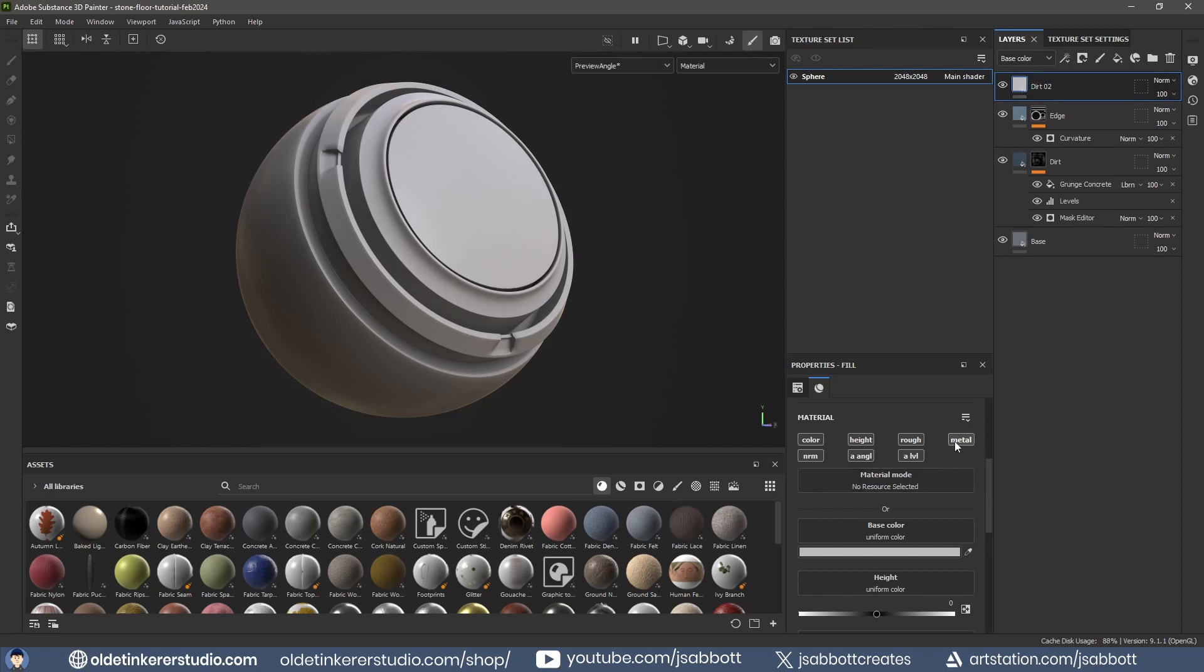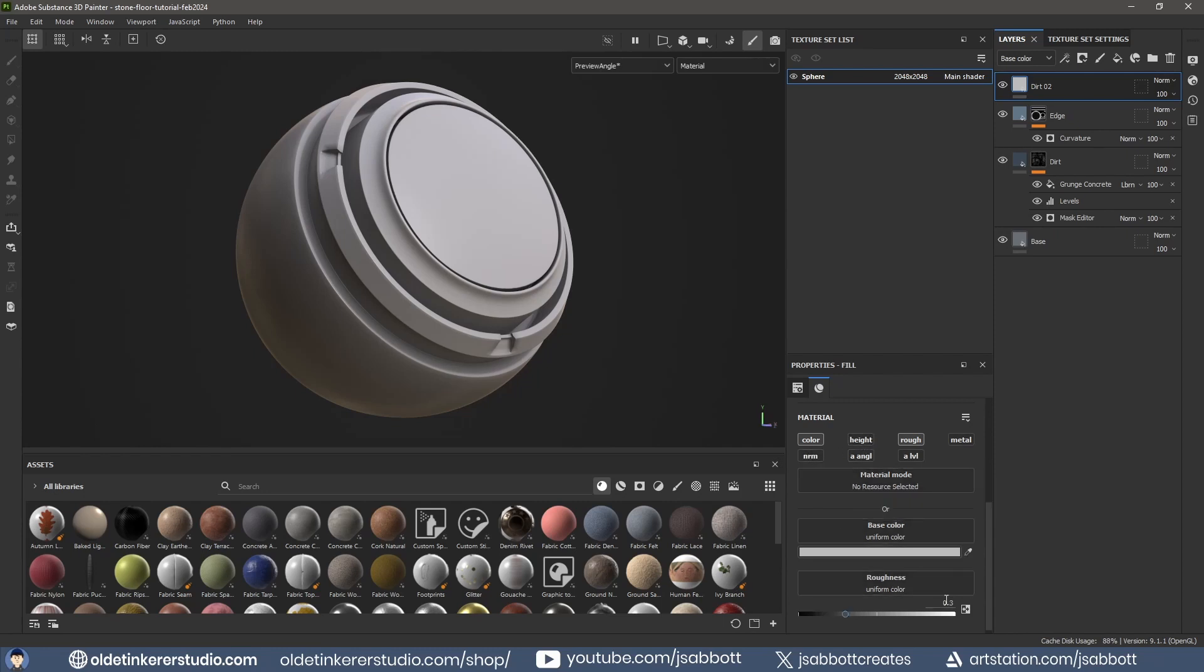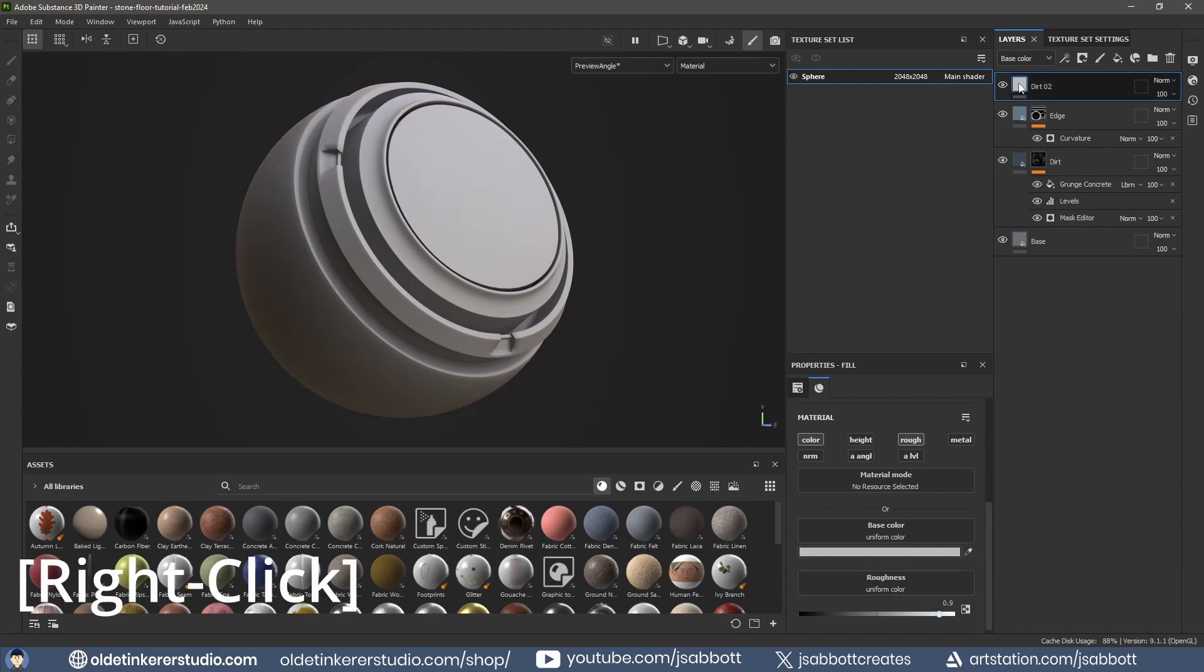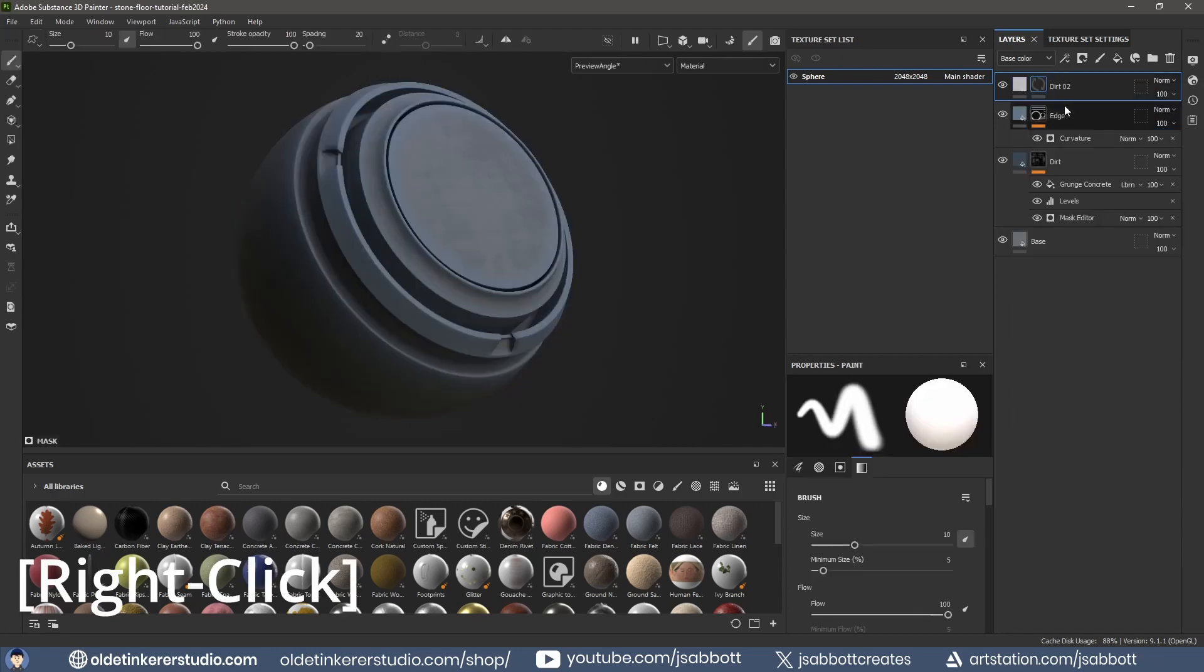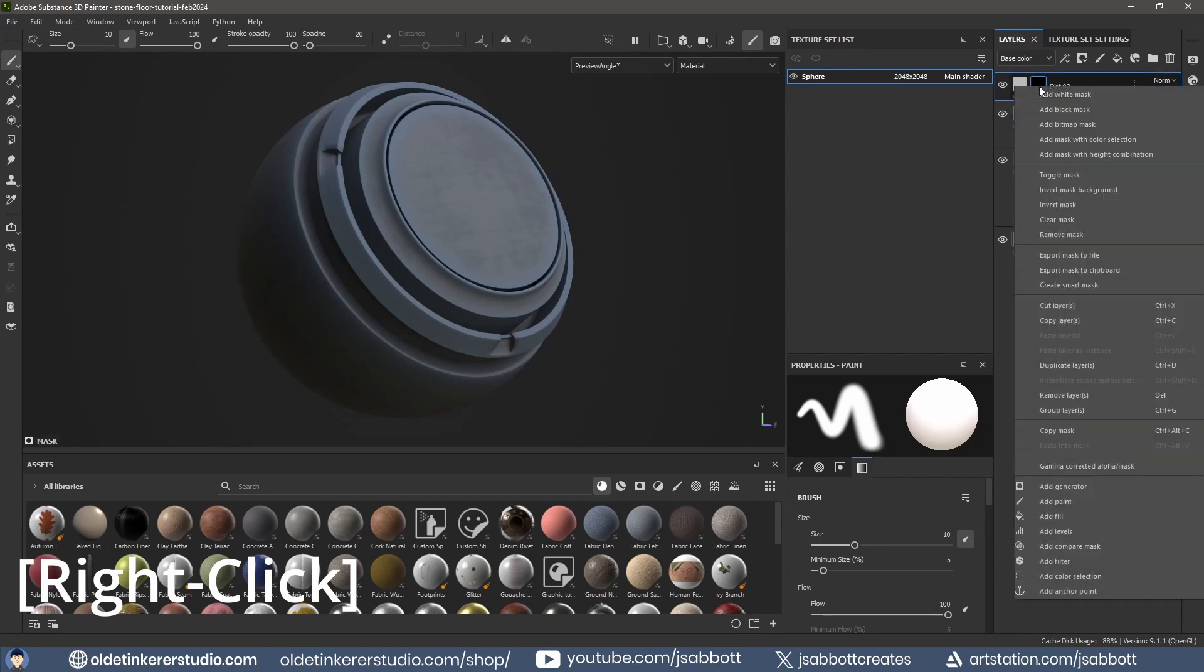Use only the Color and Roughness channels. Change the Roughness. Right-click and add a Black Mask. Right-click on the Black Mask and add a Fill using a concrete texture.